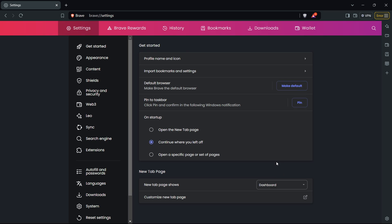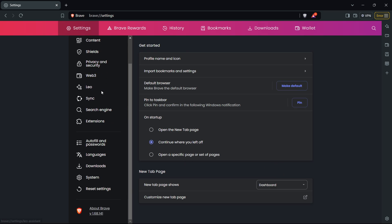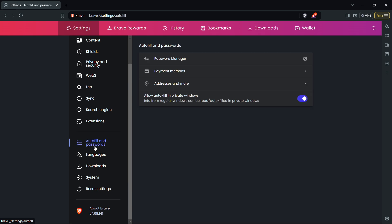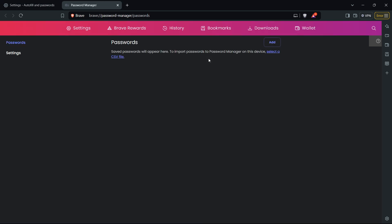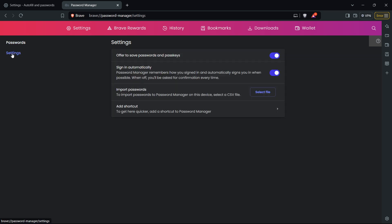Then here on the left you want to scroll down until you see Autofill and Passwords. You want to click on this and then you want to open up the first option which is Password Manager. Open it up and then here on the left you want to click Settings.